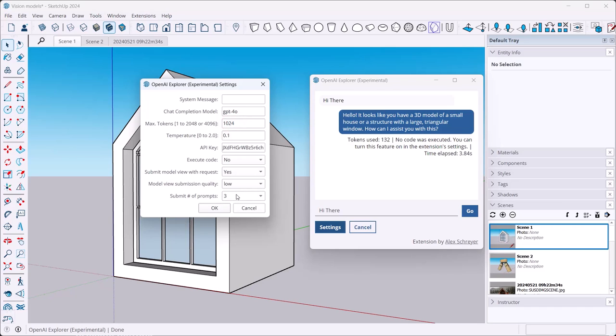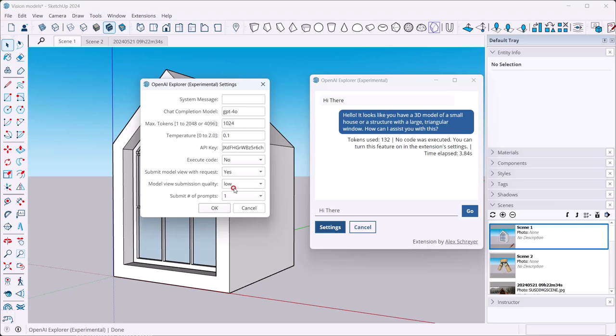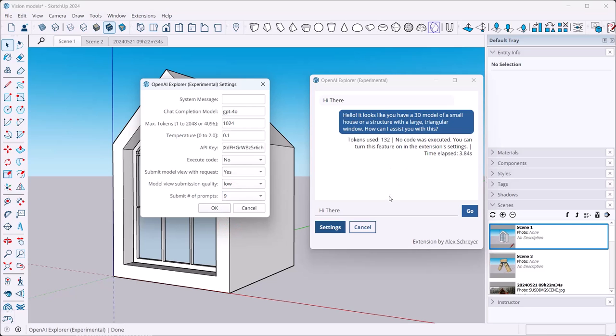Now the way that this is implemented, however, is that the last number of prompts get submitted with the current prompt. That's why I've implemented it like this here and it's all odd numbers. So if you only want your current prompt, your latest prompt, to be considered, then set that to one. If you wanted to remember all kinds of what you've talked about beforehand, you can set that higher.